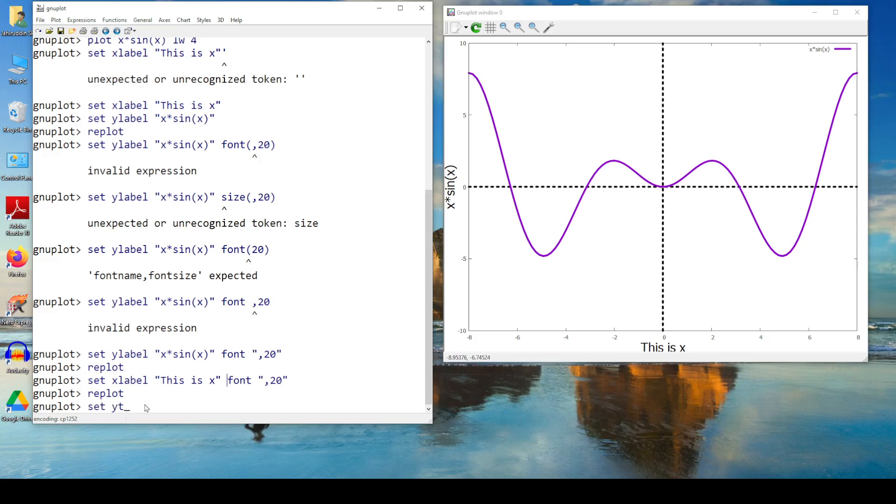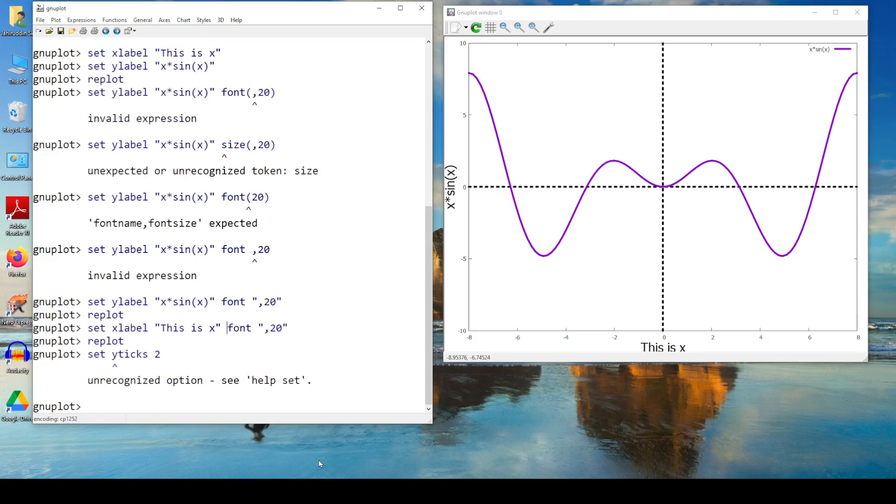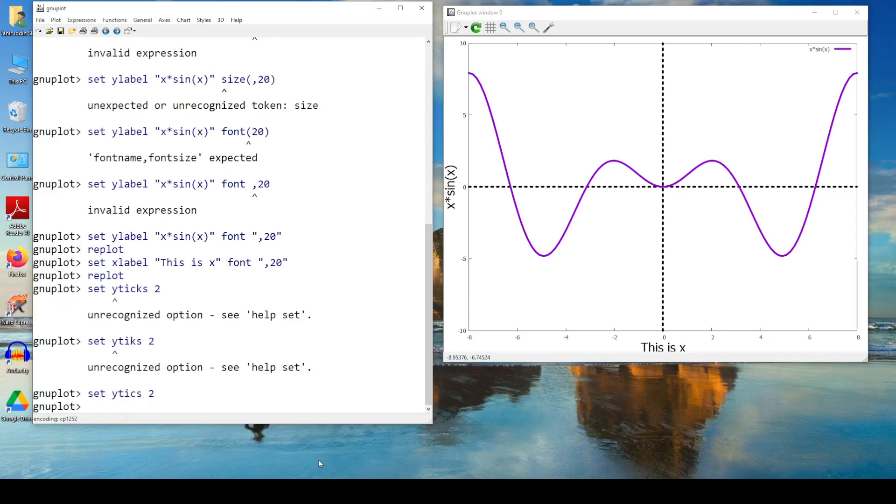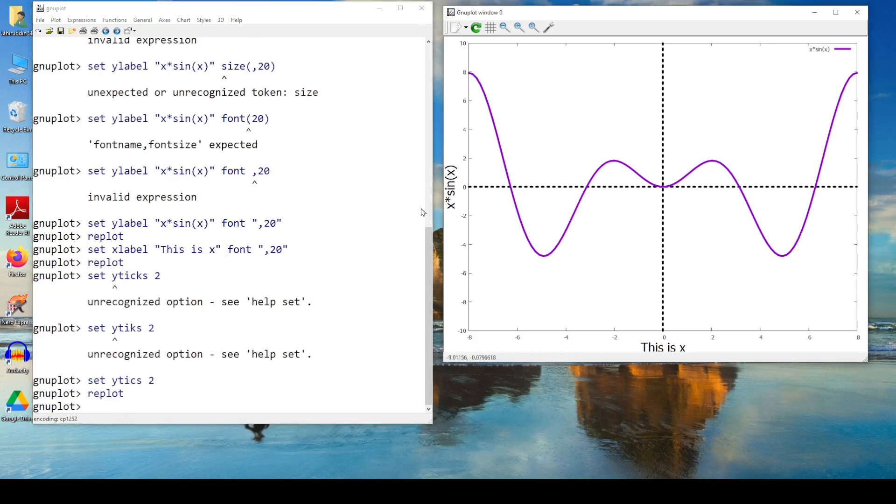This will be very easy. Set y ticks. Let's have a try. Set y ticks 2. That's fine. So what happens? After I set this y ticks 2, this changes. I need to replot. See, this changes. Minus 10, minus 8, minus 6, minus 4, minus 2.